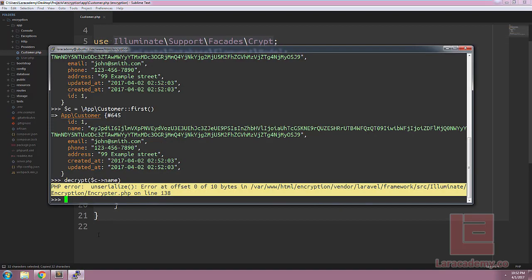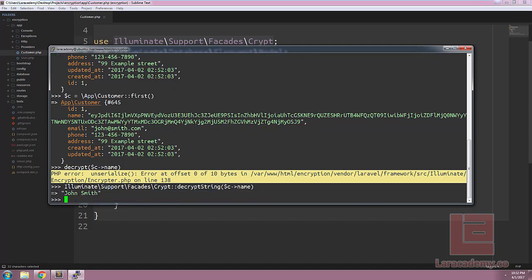Luckily in Laravel we could just use decrypt string and we can decrypt the name back to its original format, which in our case is going to be John Smith.